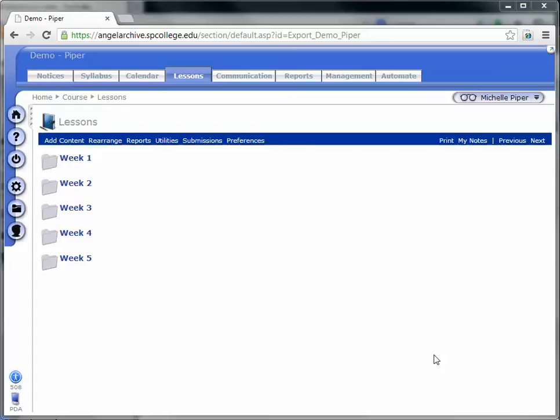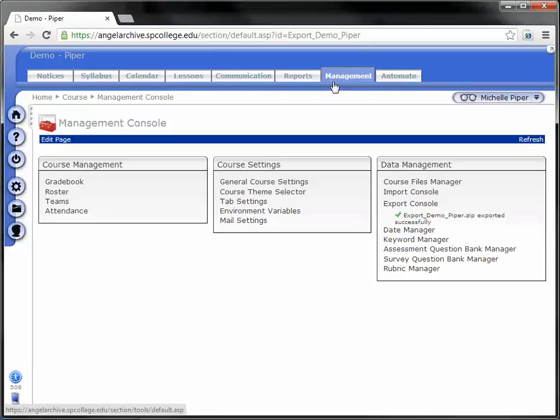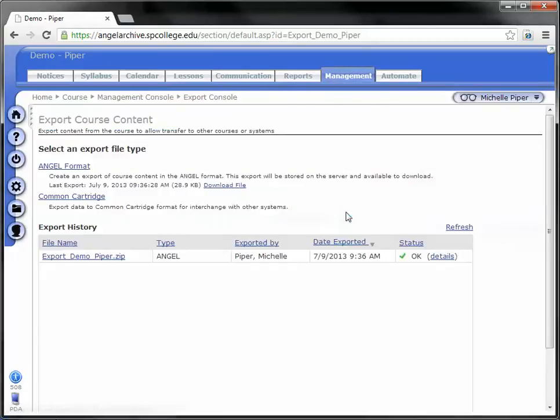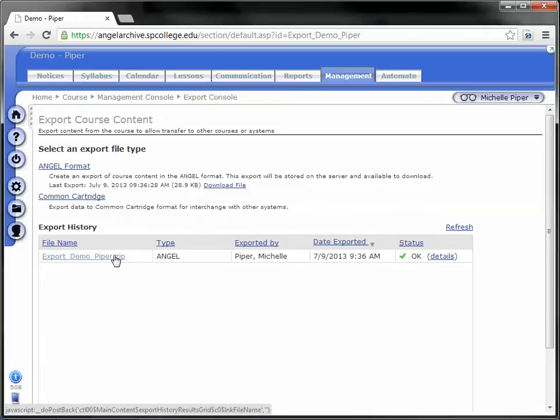Hey. One question that I get pretty often is download settings. So I'm going to use this as an example, downloading an exported course, just because it's the most common use, especially at the beginning of the term.